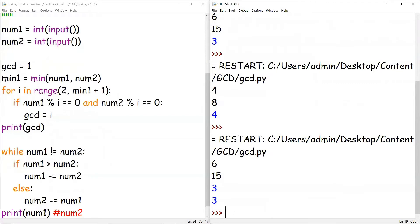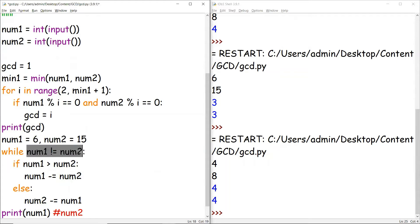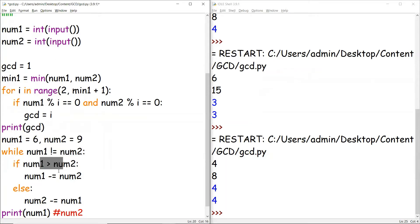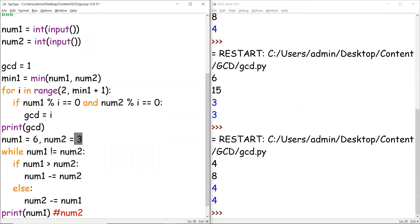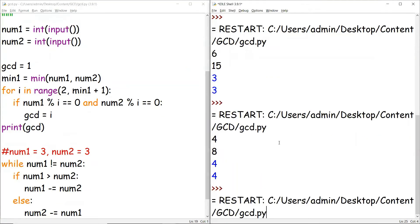Testing: num1=6 and num2=15 gives output 3, and num1=4 and num2=8 gives 4. Manual trace with 6 and 15: they're not equal, 6 is not greater than 15, so 15 minus 6 = 9. Now 6 and 9: not equal, 6 is not greater than 9, so 9 minus 6 = 3. Now 6 and 3: not equal, 6 is greater than 3, so 6 minus 3 = 3. Now both are 3, condition fails, and we print 3.